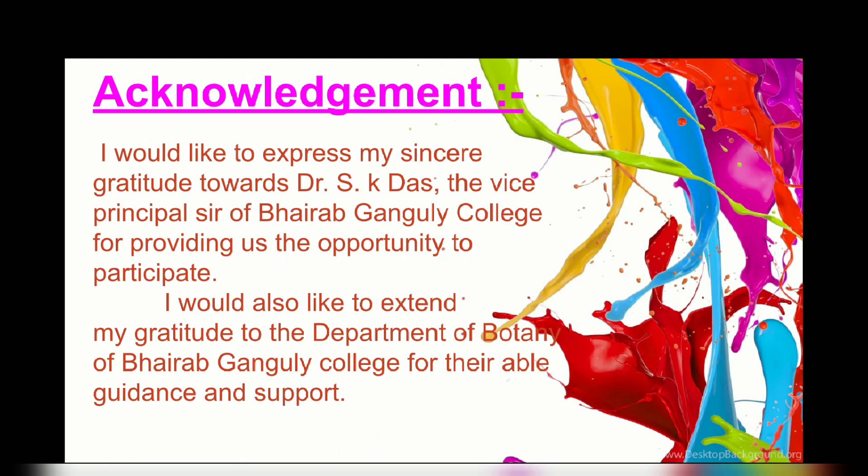I would like to thank my college and my department of botany for giving me the opportunity to participate. Thank you.